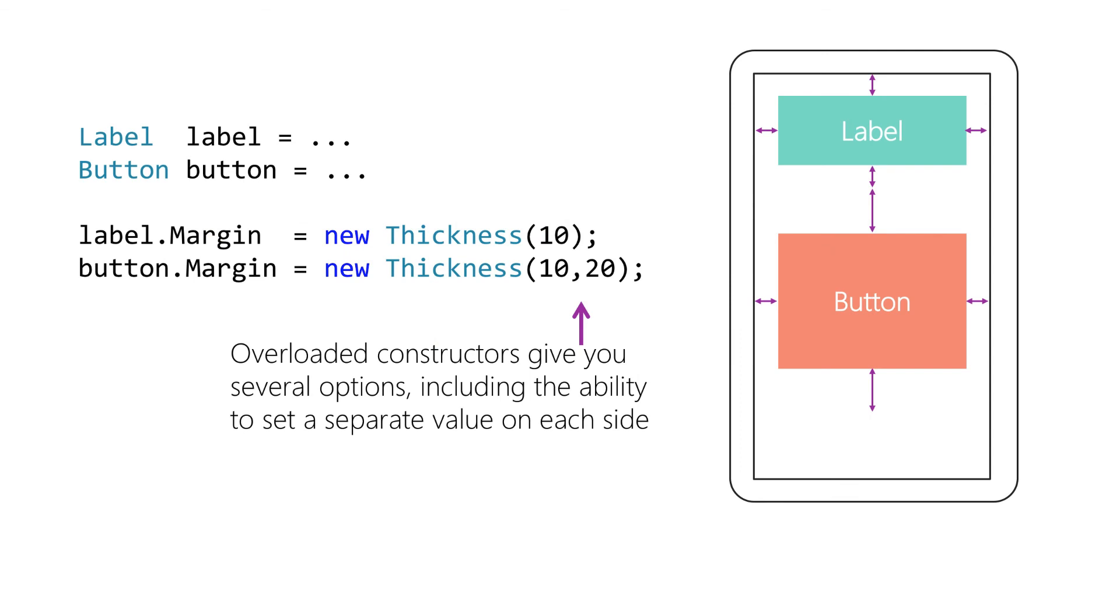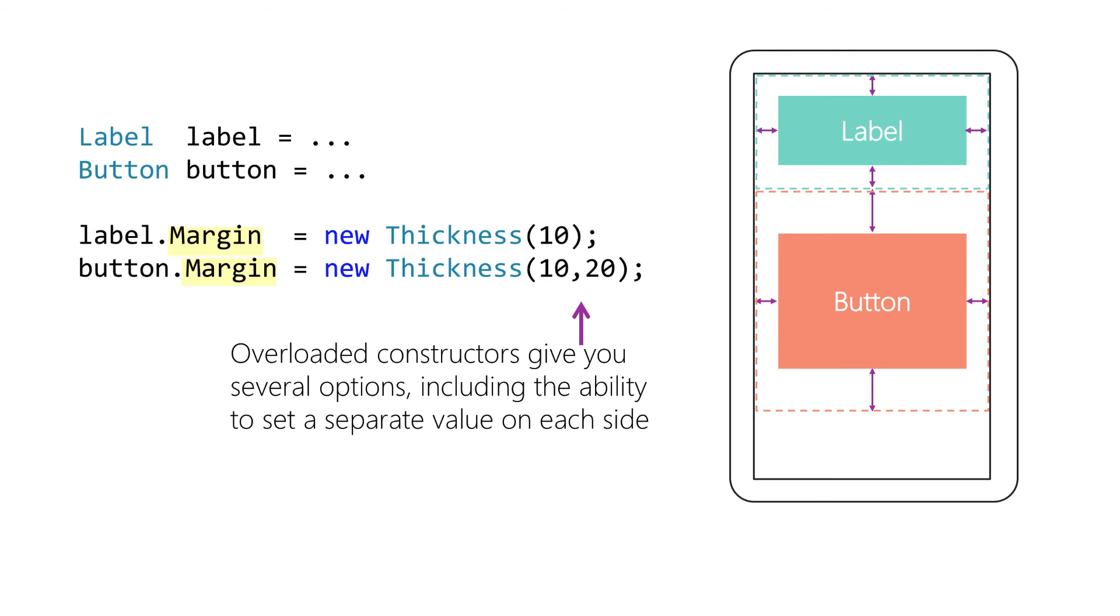It's common to want a bit of extra space around a view. For example, suppose you have some buttons next to each other. You might want to add room around them to avoid accidental touches. This is exactly what we use the margin property for. The margin property allows you to include extra space around any view. Margin is a type of thickness, so it gives you several options on how to specify the value. You can give a single value that's used on all four sides. Another option is to give two values, the first for the left and right sides and the second for the top and bottom. Or the most flexible option is to give individual values for all four sides. The order is left, top, right and bottom.